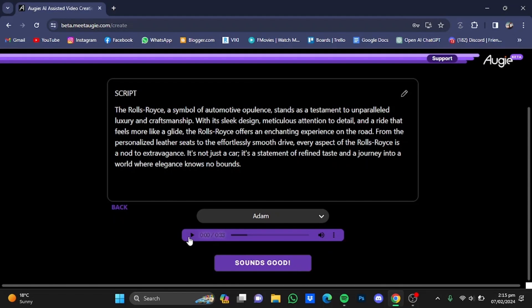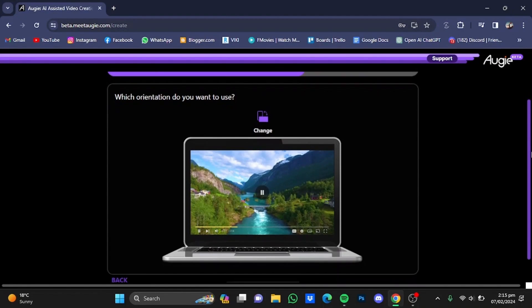Here is your script preview: "The Rolls-Royce, a symbol of automotive opulence, stands as a testament to unparalleled luxury and craftsmanship." After reviewing the script, click on Sound Good.